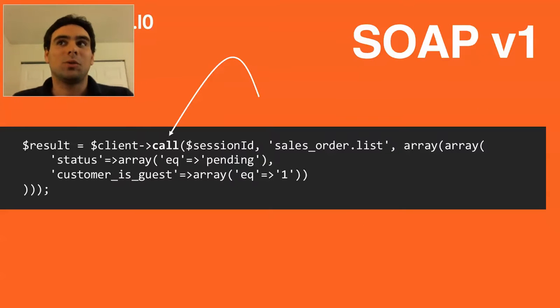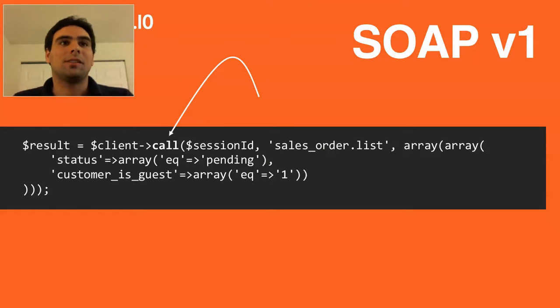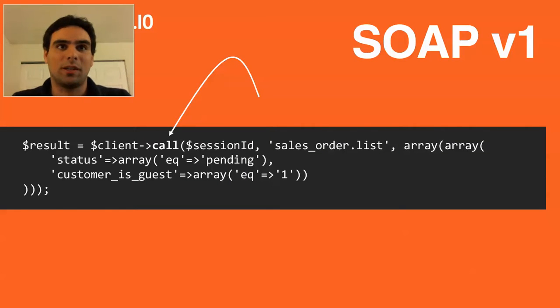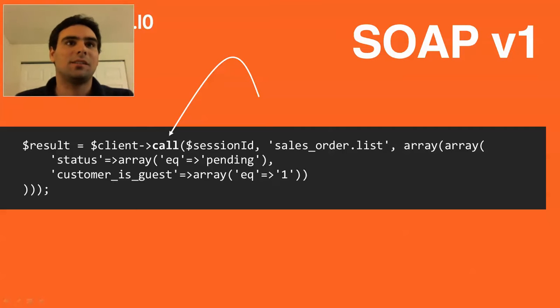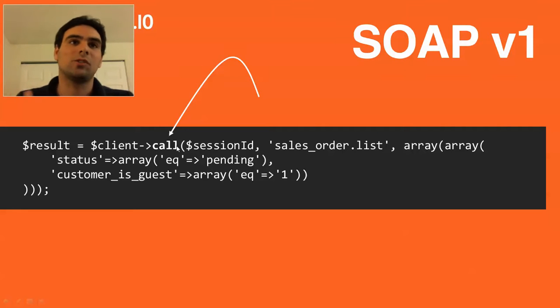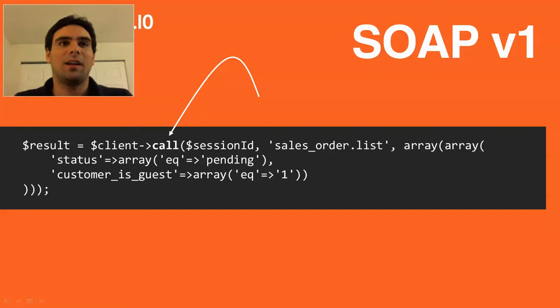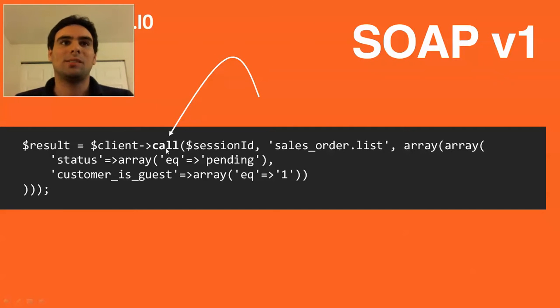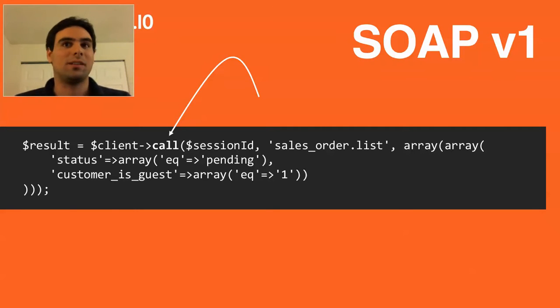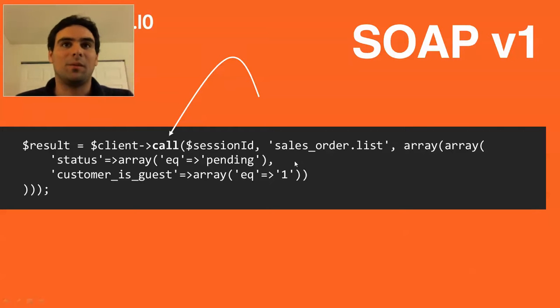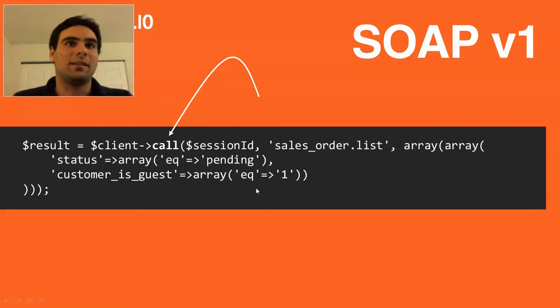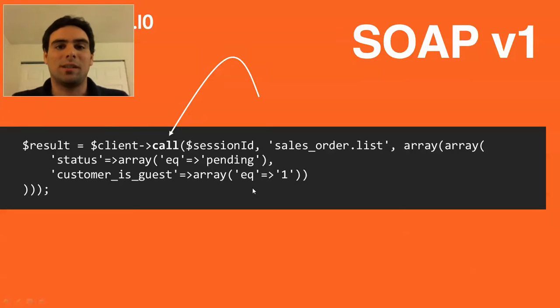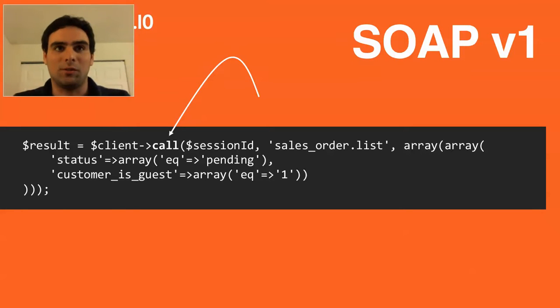So let's look at SOAP version 1 really quick. So this is a PHP client that I actually took from the Magento documentation. And as you can see, there is a generic call method. So there's also a login method. But then after that, you do everything using this generic call method. So basically, the WSDL file only contains this one call method and does not expose the individual methods. Instead, the methods are a parameter.